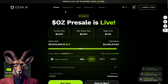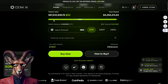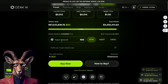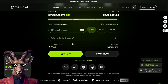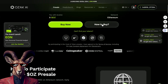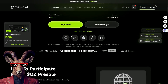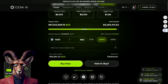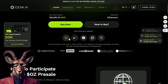We have Ozak AI. Now, what is this? As we can see, you can participate in the presale by connecting a Web3 wallet right here, using USDT and USDC. And how can you buy? Well, you just go ahead, get the wallet you like, put in the amount, and purchase.